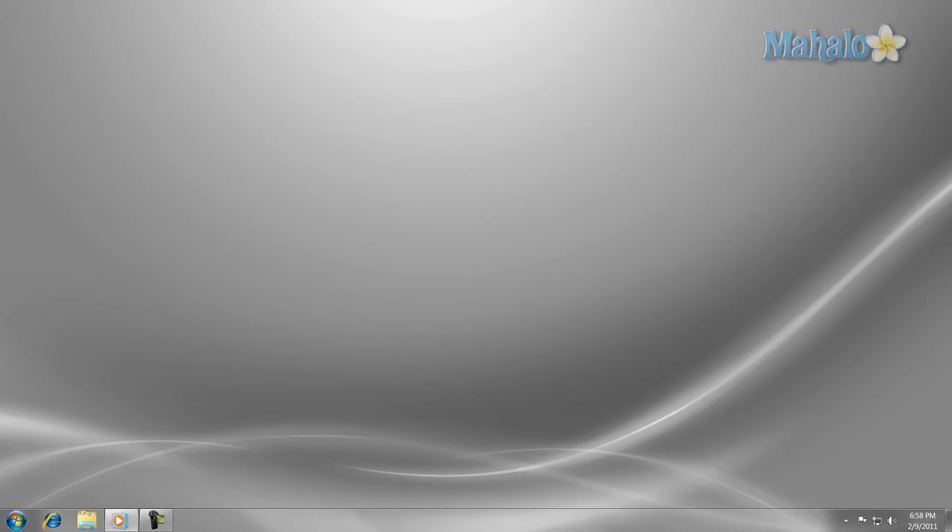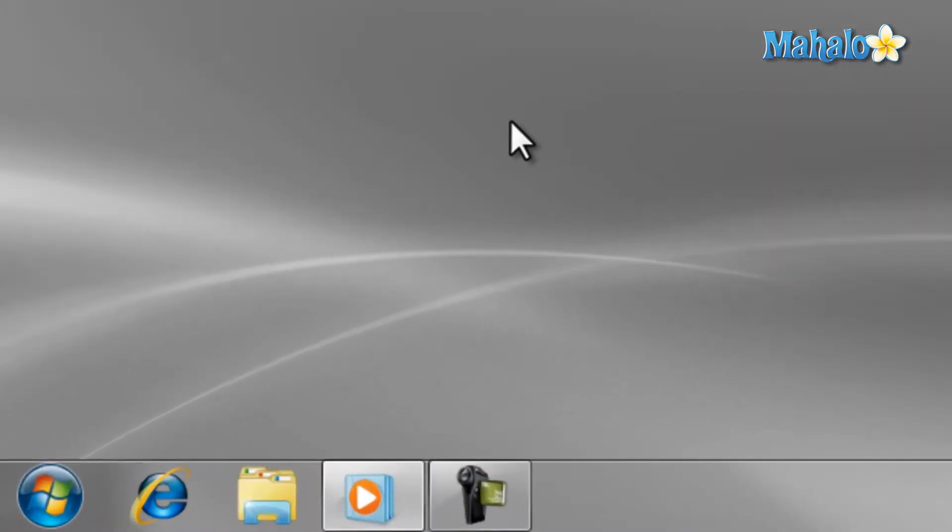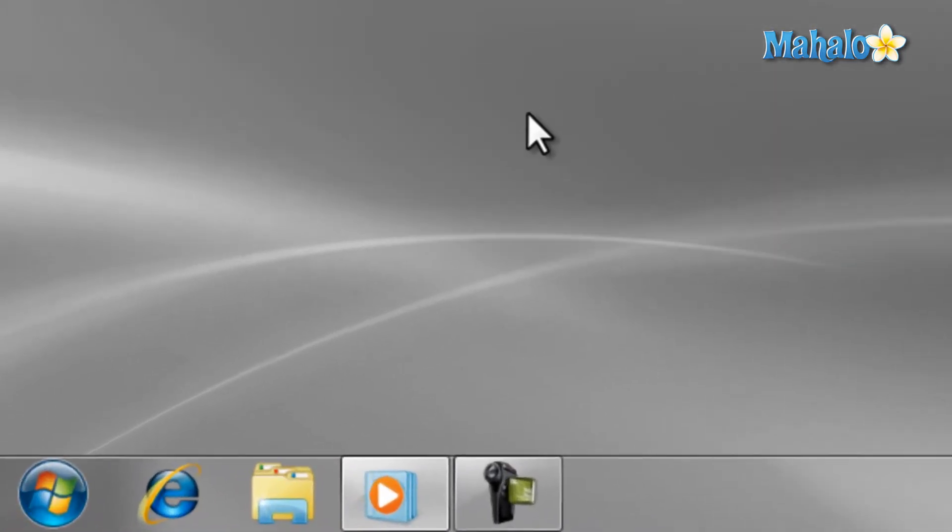Everything that's on your computer is stored in the hard drive. As a Windows user you should be able to navigate your hard drive. That is where Windows Explorer comes in. Windows Explorer is what Windows uses to navigate the hard drive.